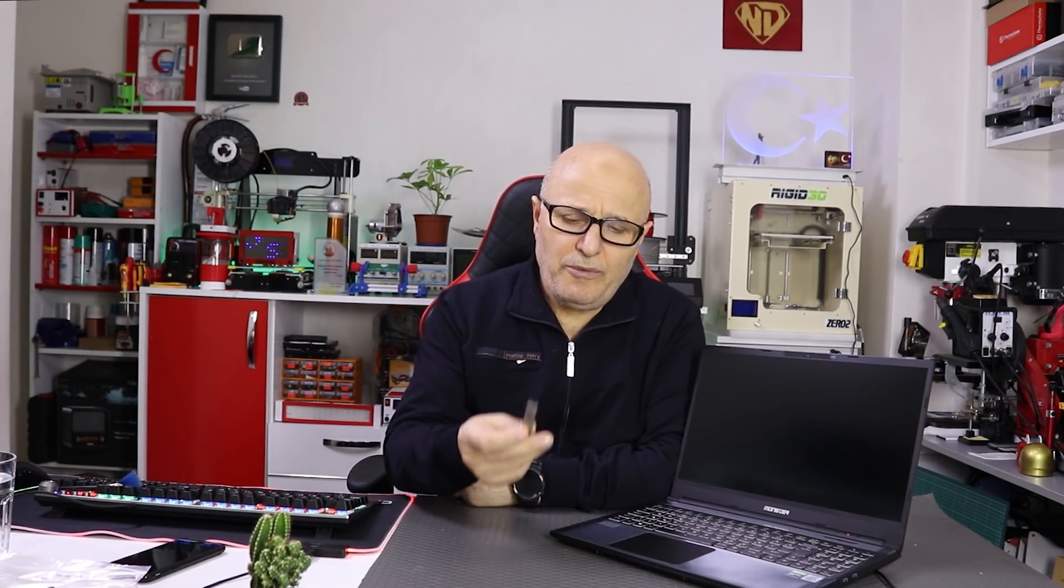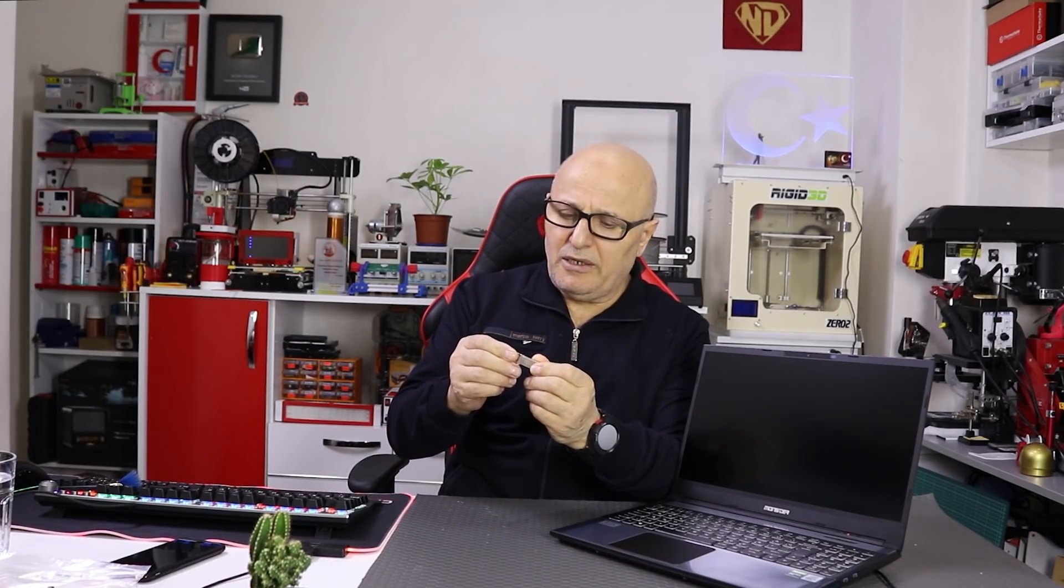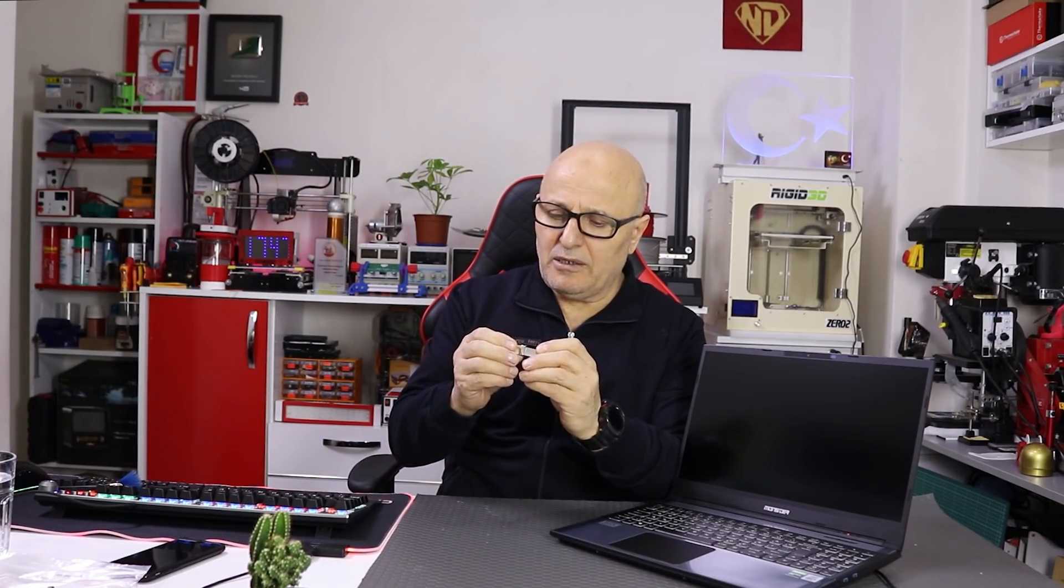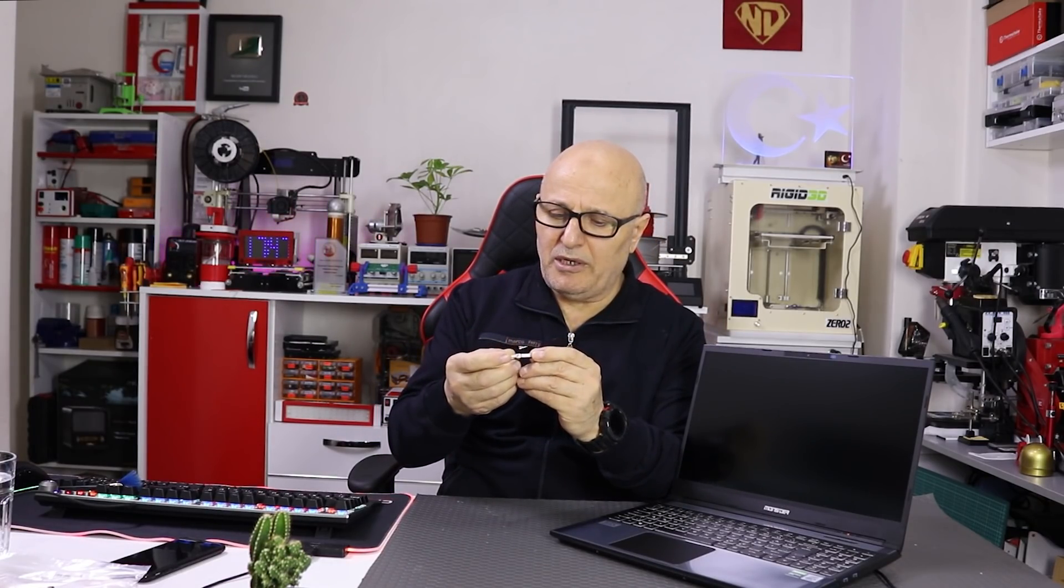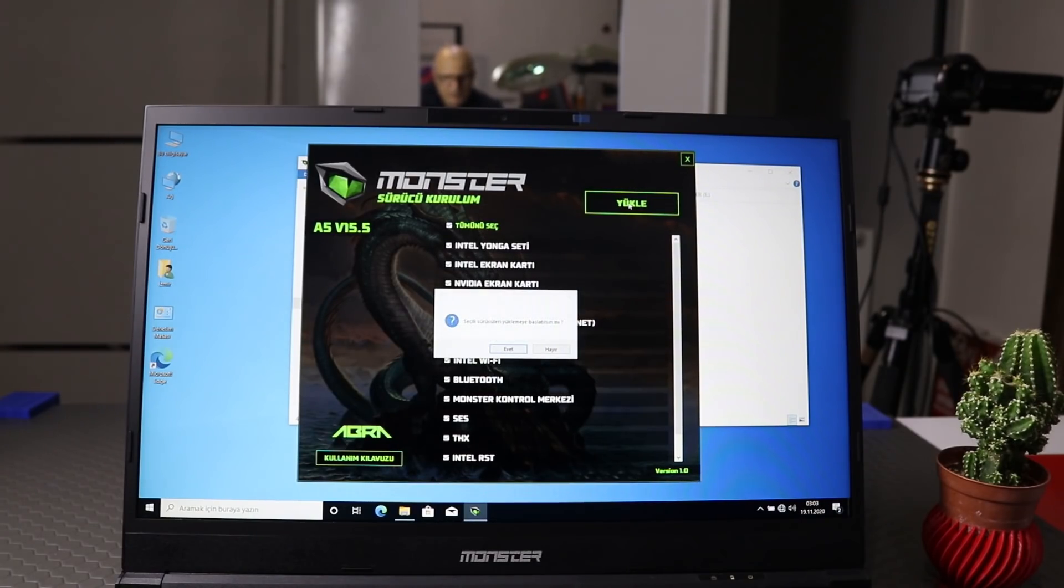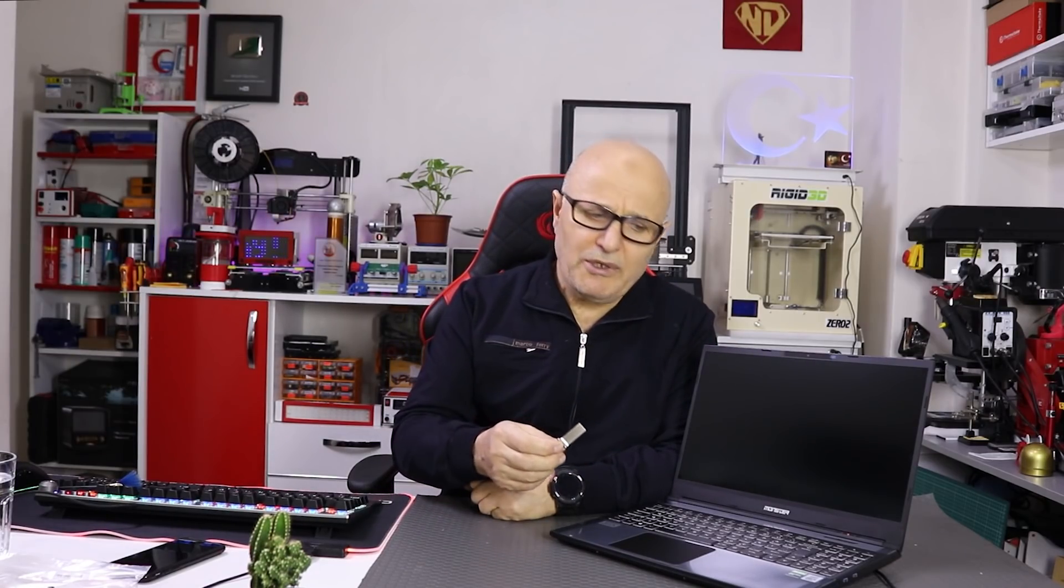Formattan ziyade bu tarz bilgisayarlarda oyun da oynandığı için özellikle sürücüleri sağlam kurmak gerekiyor. Cihazla birlikte gelen kaliteli bir flash bellek var. Bu flash bellek içerisinde bu cihaza ait bütün yazılımlar, sürücüler mevcut. Bu sürücüleri yükledikten sonra özellikle ekran kartı sürücüsünü mutlaka internet üzerinden kendi sitesinden güncellemekte fayda var. Gerçi yeni cihaz olduğu için muhtemelen sürücüler güncelledir ama yine de sürücü güncellemekte fayda var.